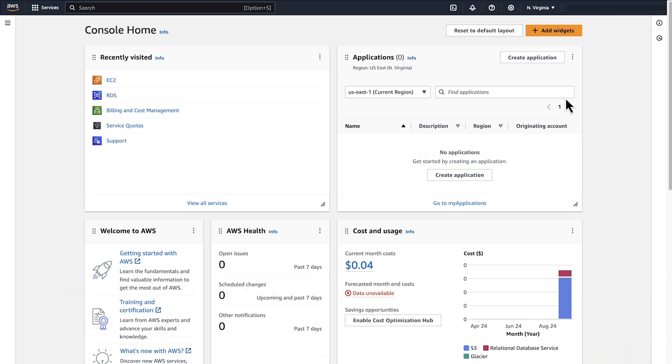Let's list the RDS resources active on our account by using AWS Cloud Shell. From the AWS Management Console, open AWS Cloud Shell.